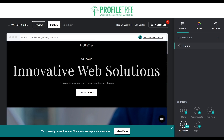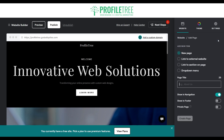On the far right side you'll see a plus icon. Go ahead and select 'Add Page'. Once you've selected that, you'll have a couple of options: add a new page, link to an external website, link to a section on the page, or create a drop down menu.